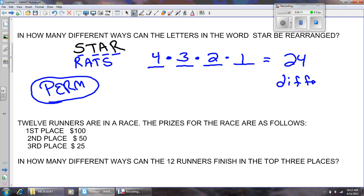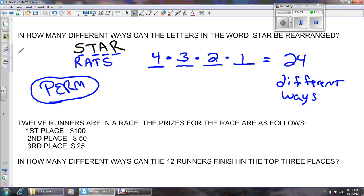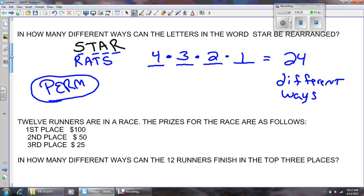There are 24 different ways to rearrange the letters in the word STAR. Notice I wasn't necessarily worried about getting an actual word, but there are 24 different ways to rearrange those letters. So for the perm, the order matters. I rearranged some of the letters, got a different outcome, and I knew it was a perm. Let's look at another situation.